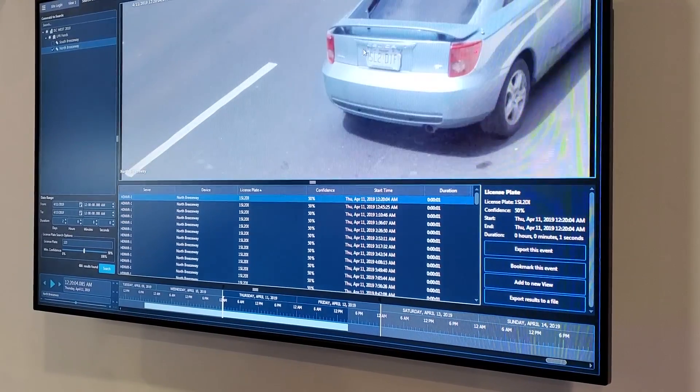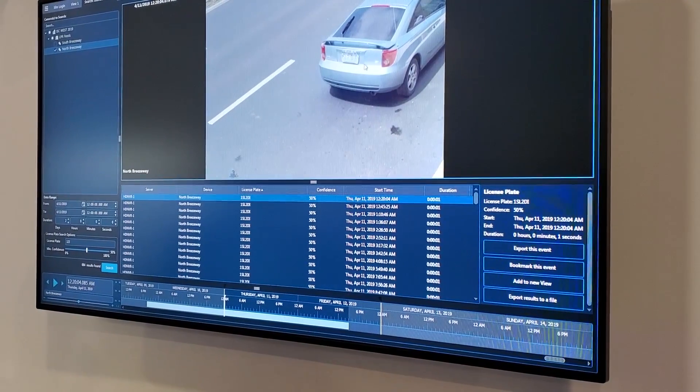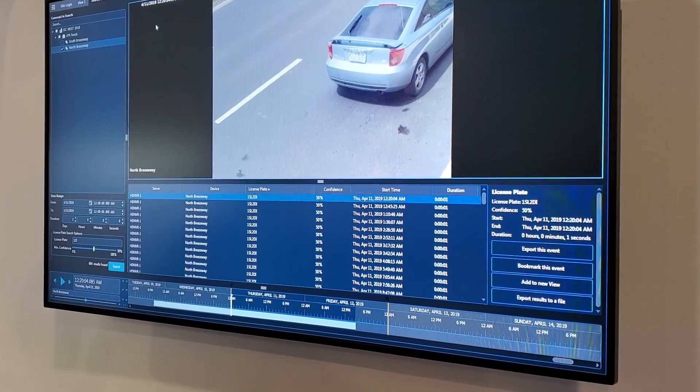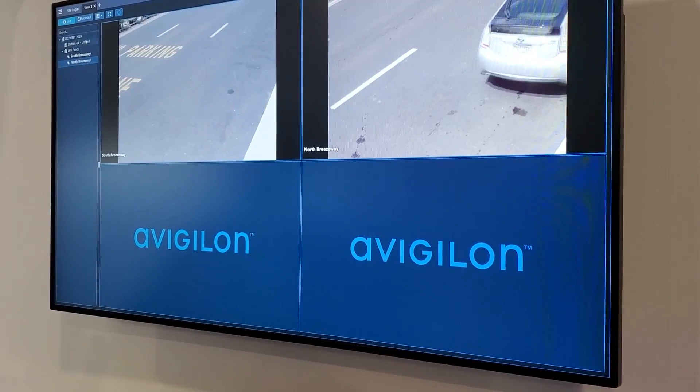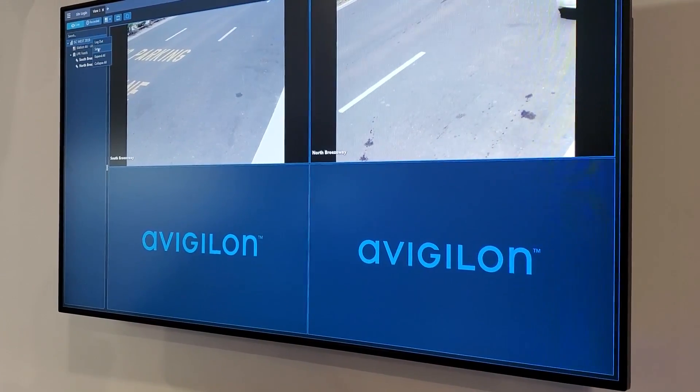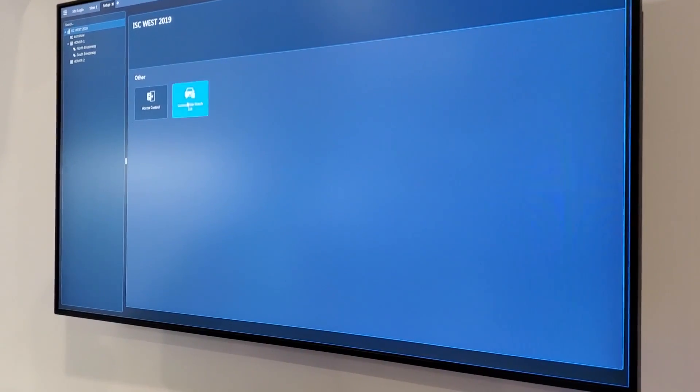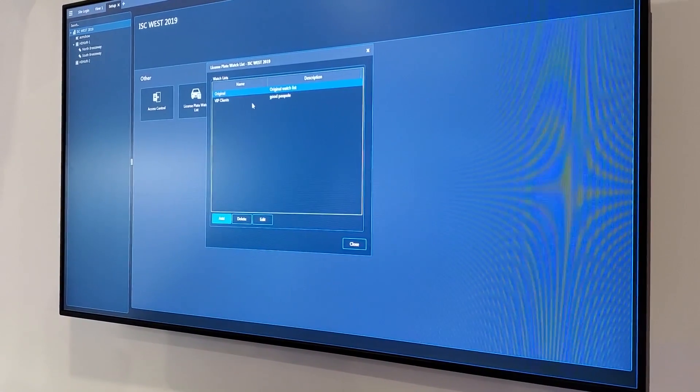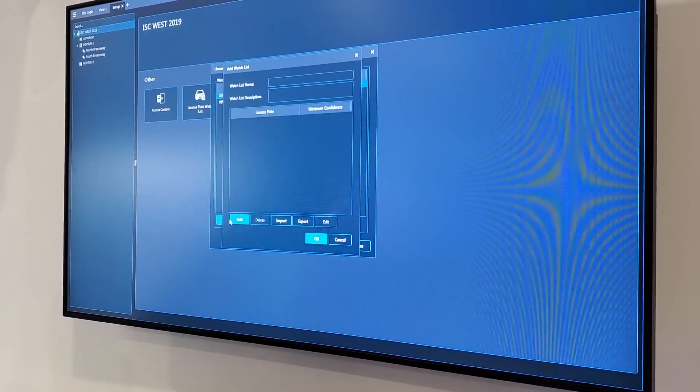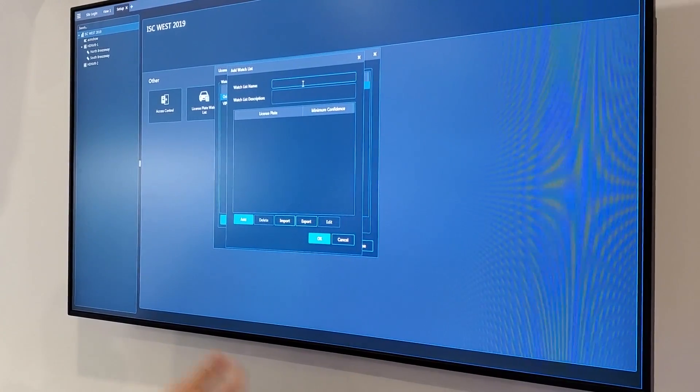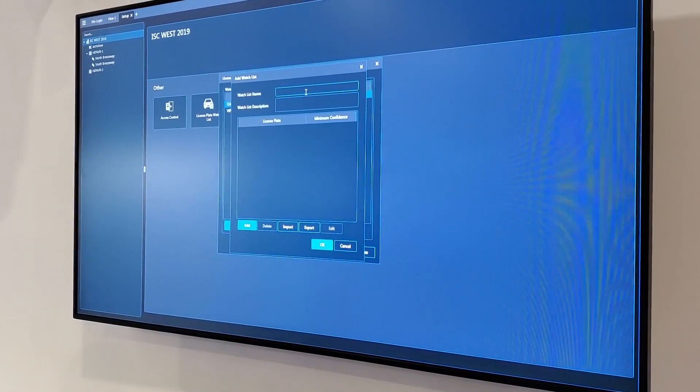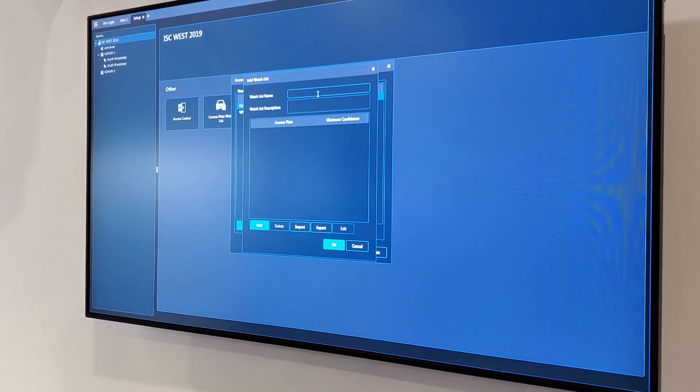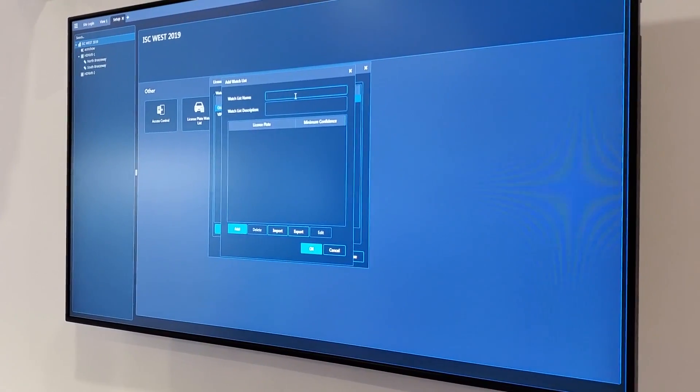So as far as setting up whitelist and blacklists, I'm going to go back and do a site setup, license plate watchlist. VIP clients, good people. That's funny. There's a couple of different ways I can do it. I can have multiple watchlists with this version of LPR. I can have whitelist, blacklist, graylist, whatever you want.